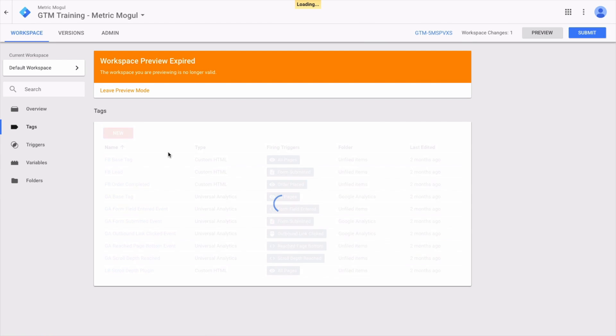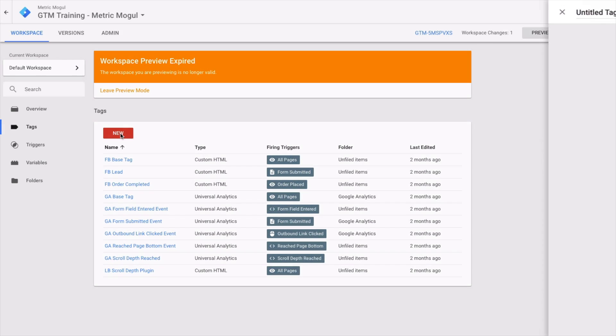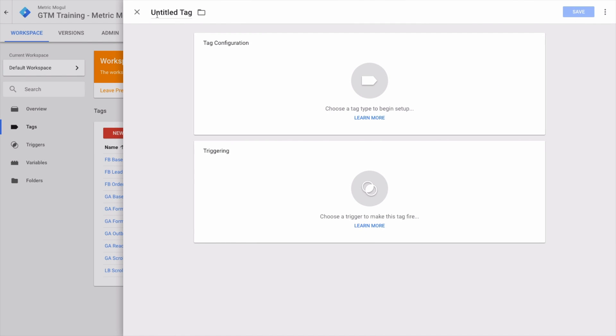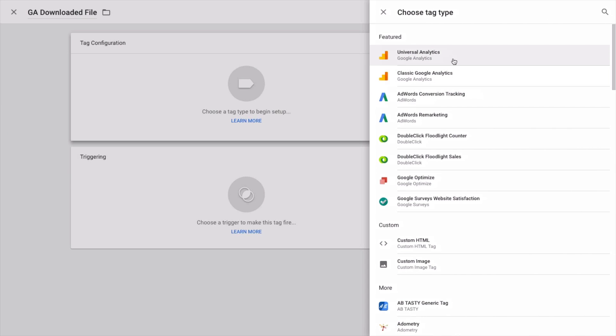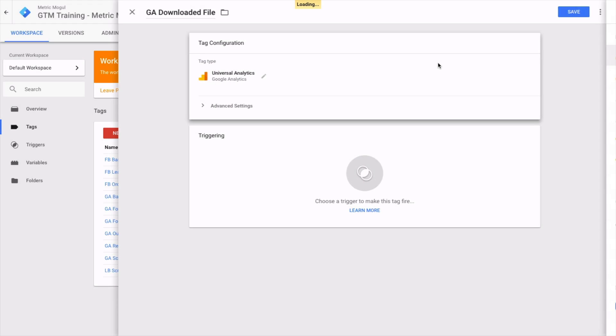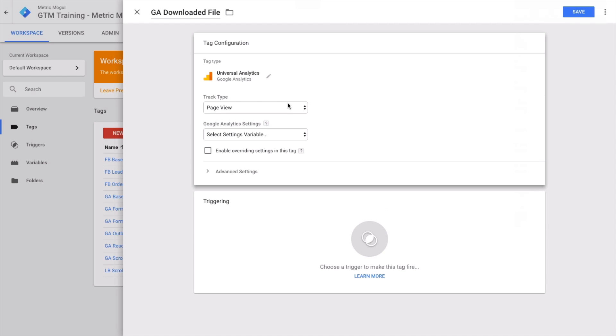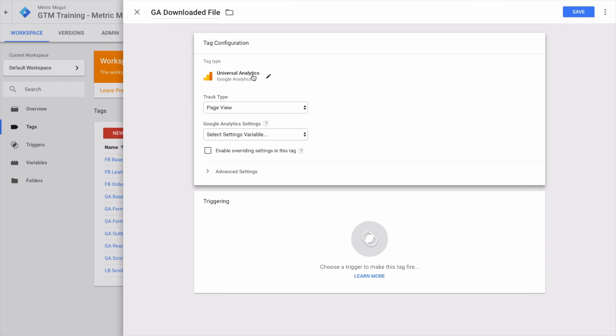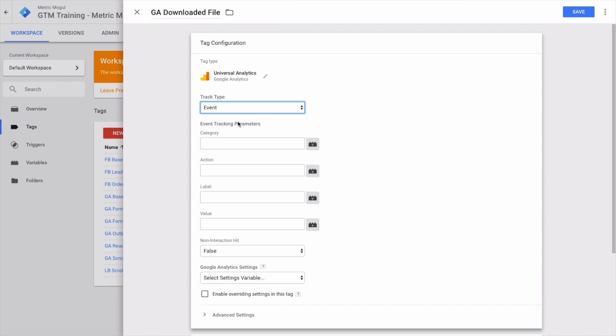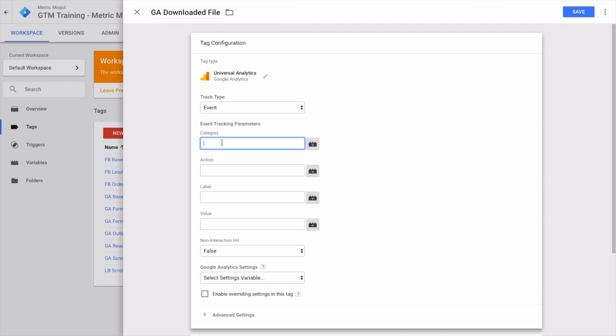Next up, we're going to create the tag. Let's create a new GA tag called 'GA downloaded file.' Tag configuration—very similar to everything we've done before—Universal Analytics. We're going to set it up as an event.